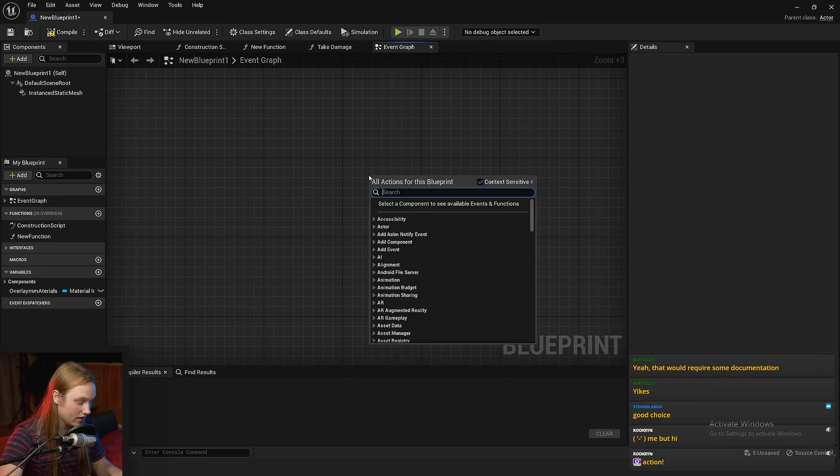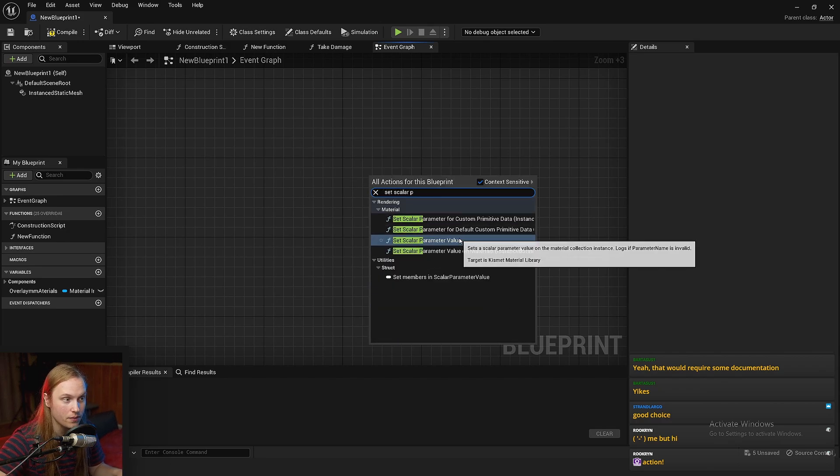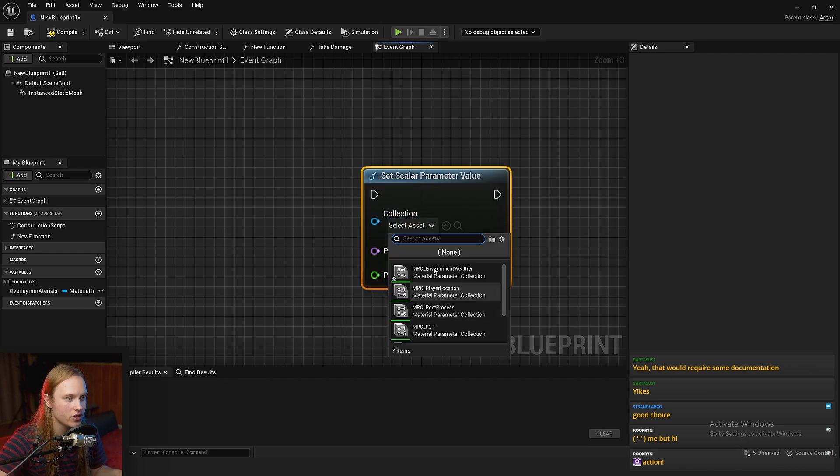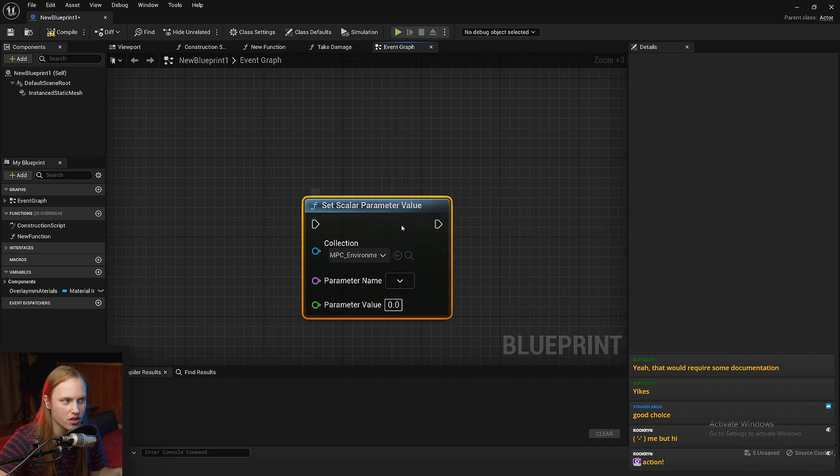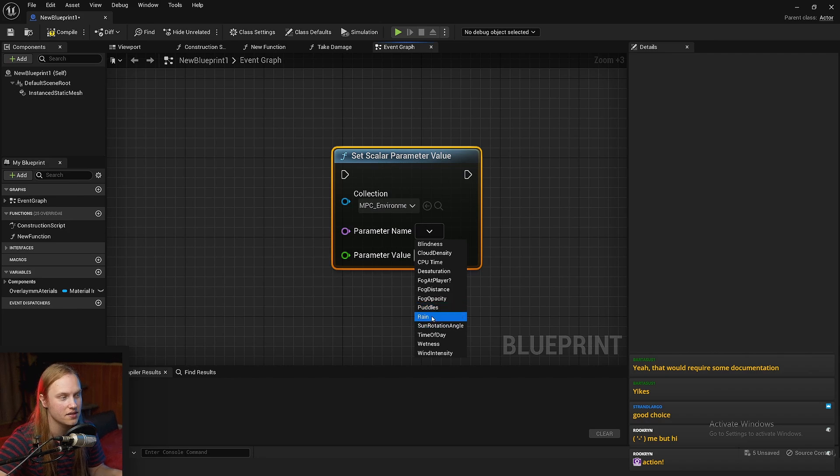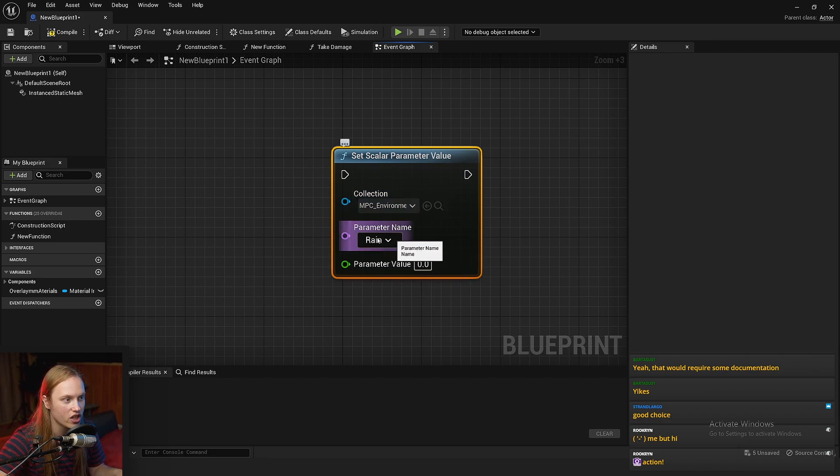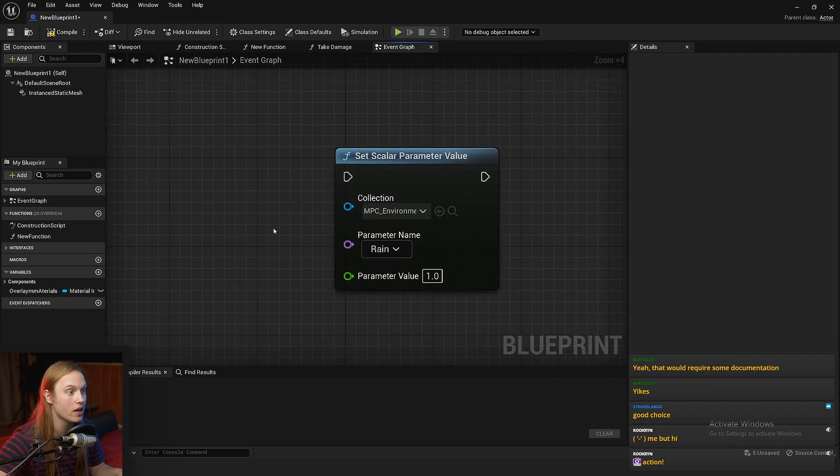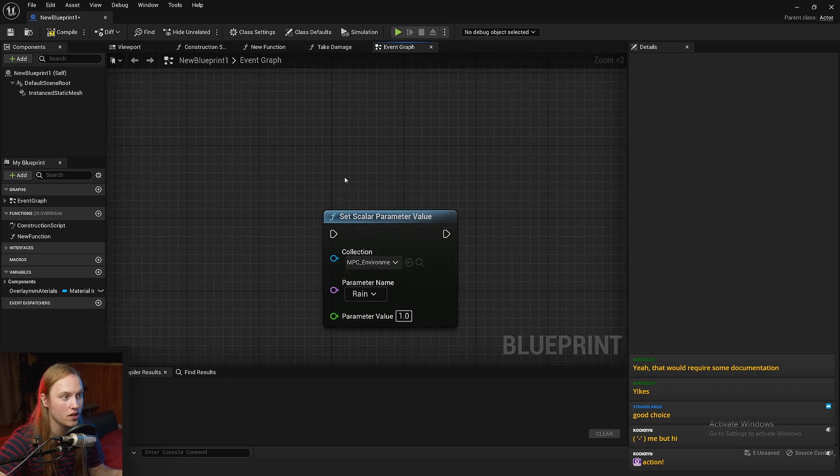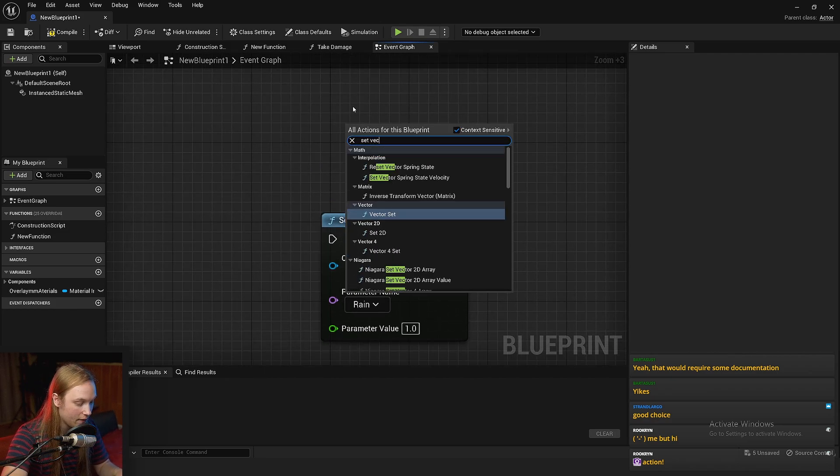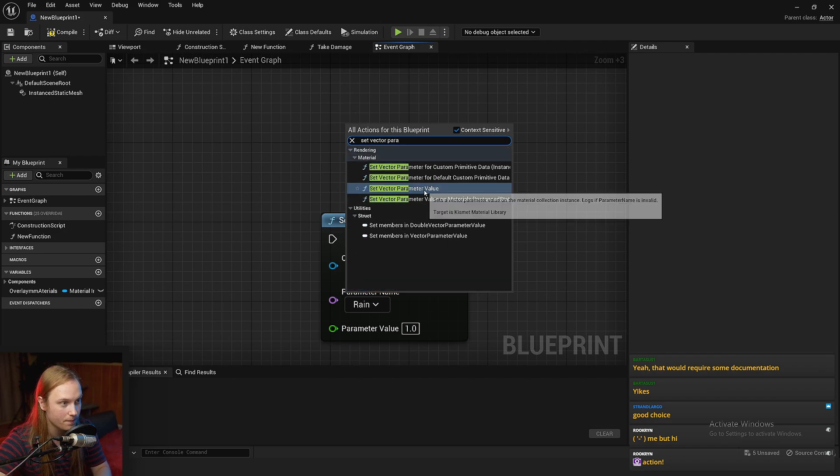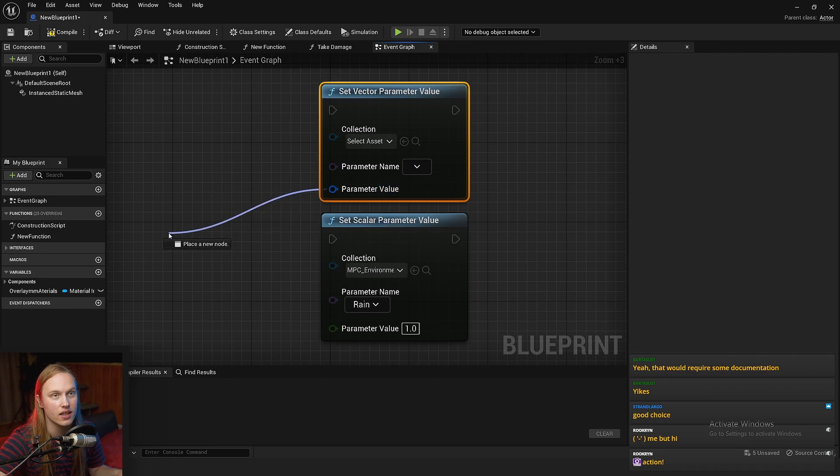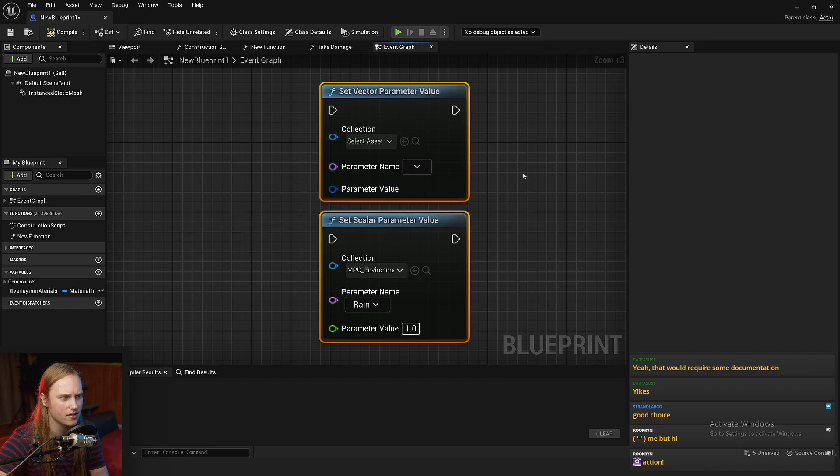If we want to actually change or update values in our material parameter collection, all we need to do is go set scalar parameter value, and it'll say collection here. You just click that, get whatever collection you want to update, get whichever value you want to update. Let's say it starts raining and I gradually want to change my rain parameter from 0 to 1. Just do some math and a timeline or something. Alternatively, if you want to use a vector parameter, it's just set vector parameter value. Make sure it's got collection there, and then this is your linear color input. Same thing.